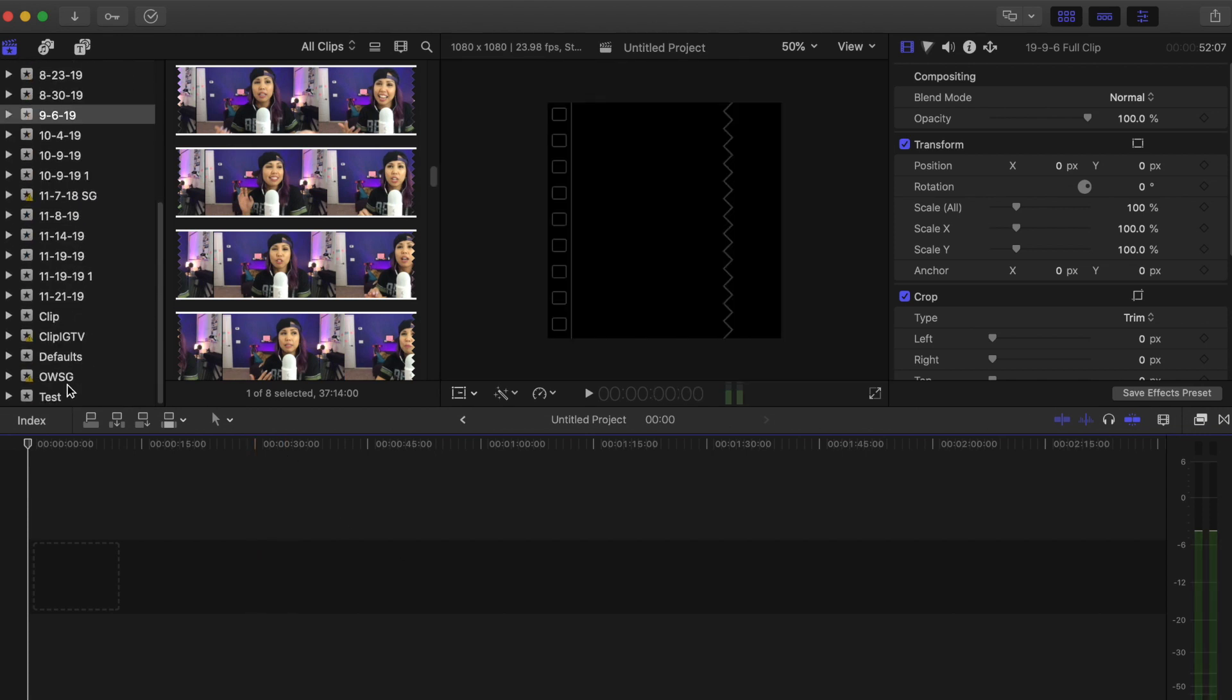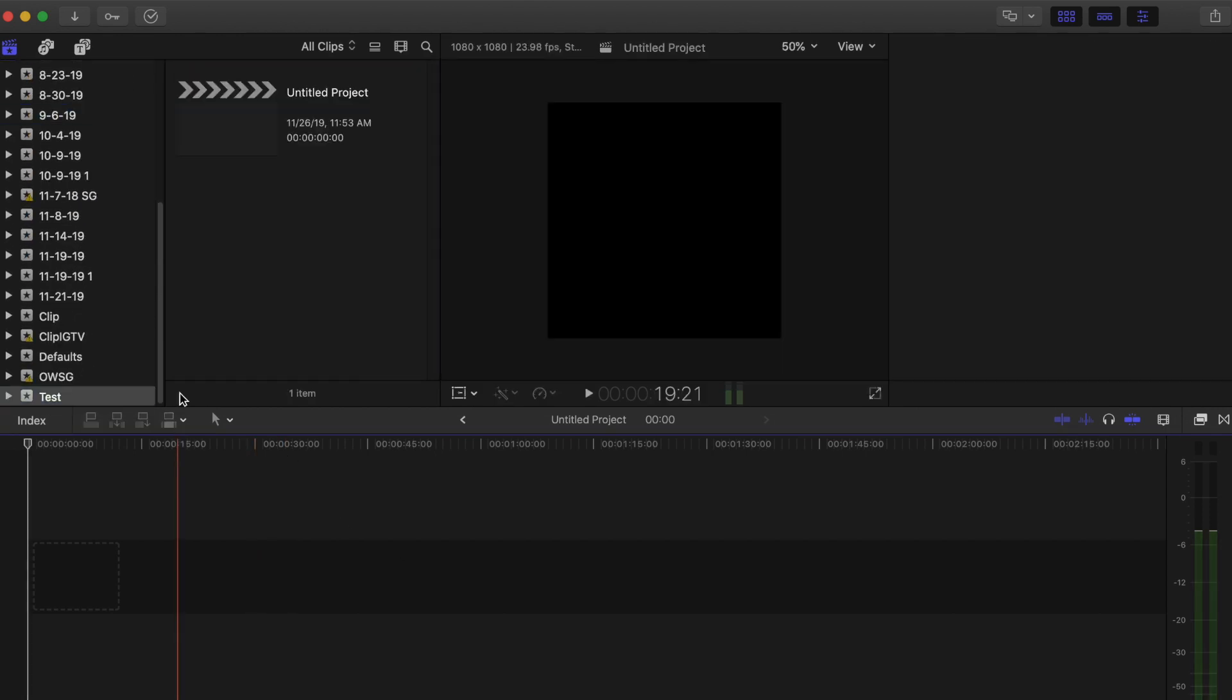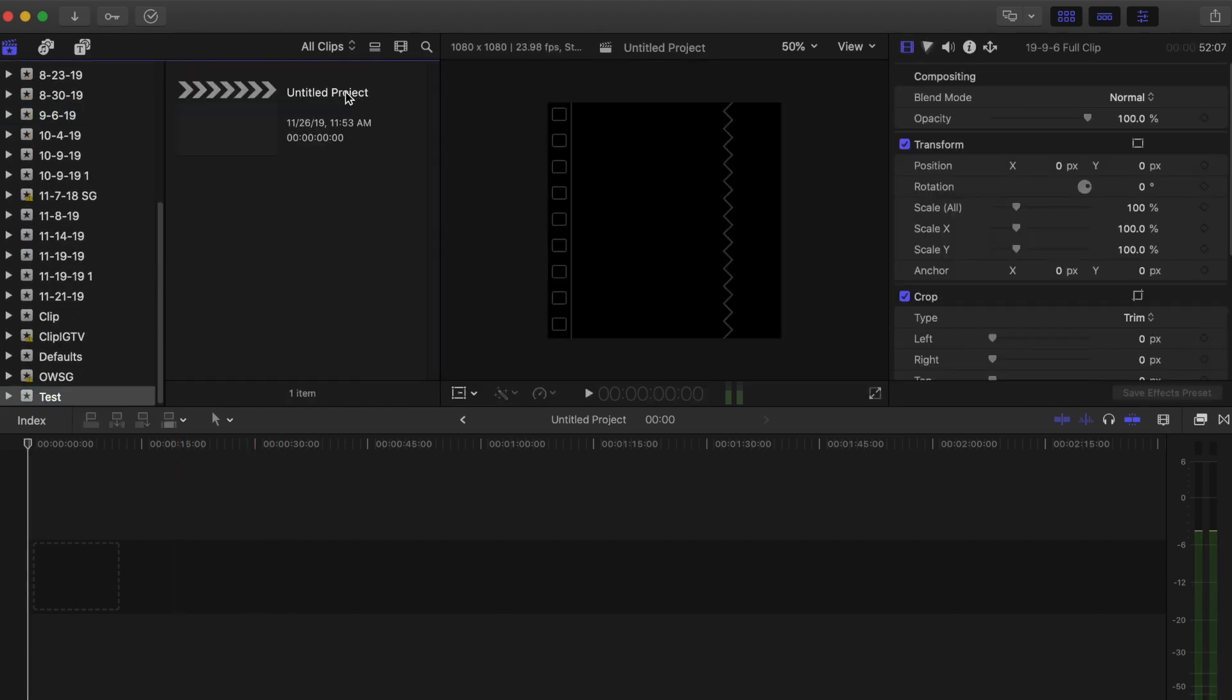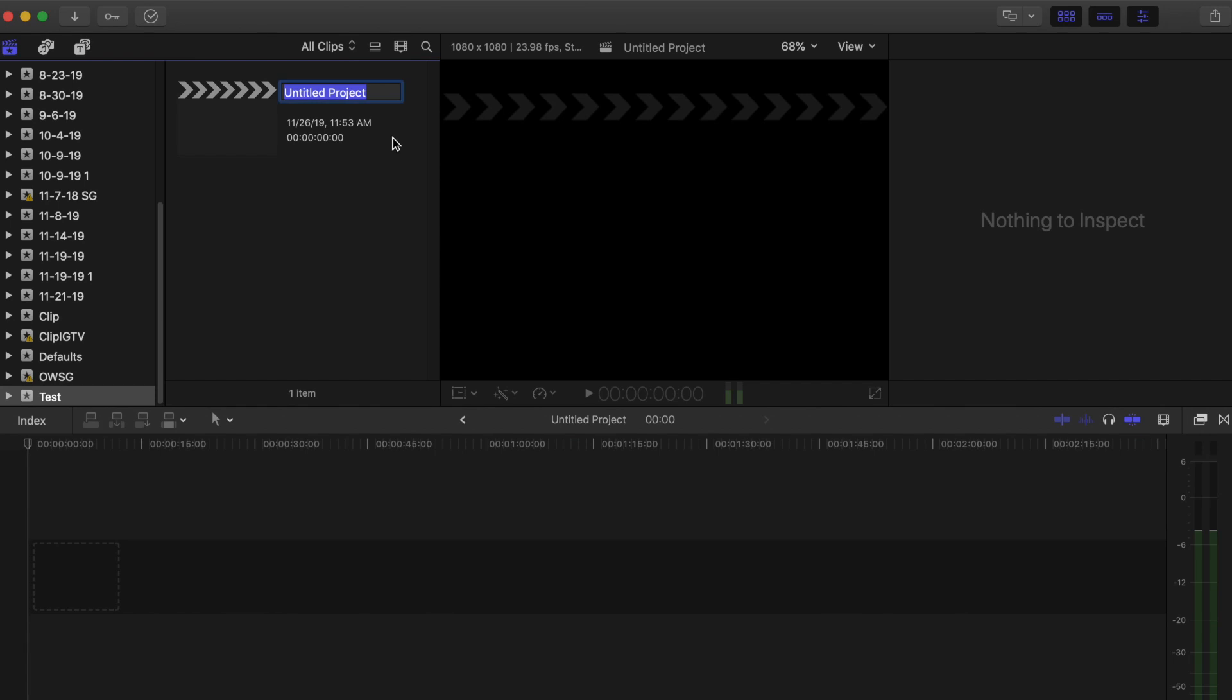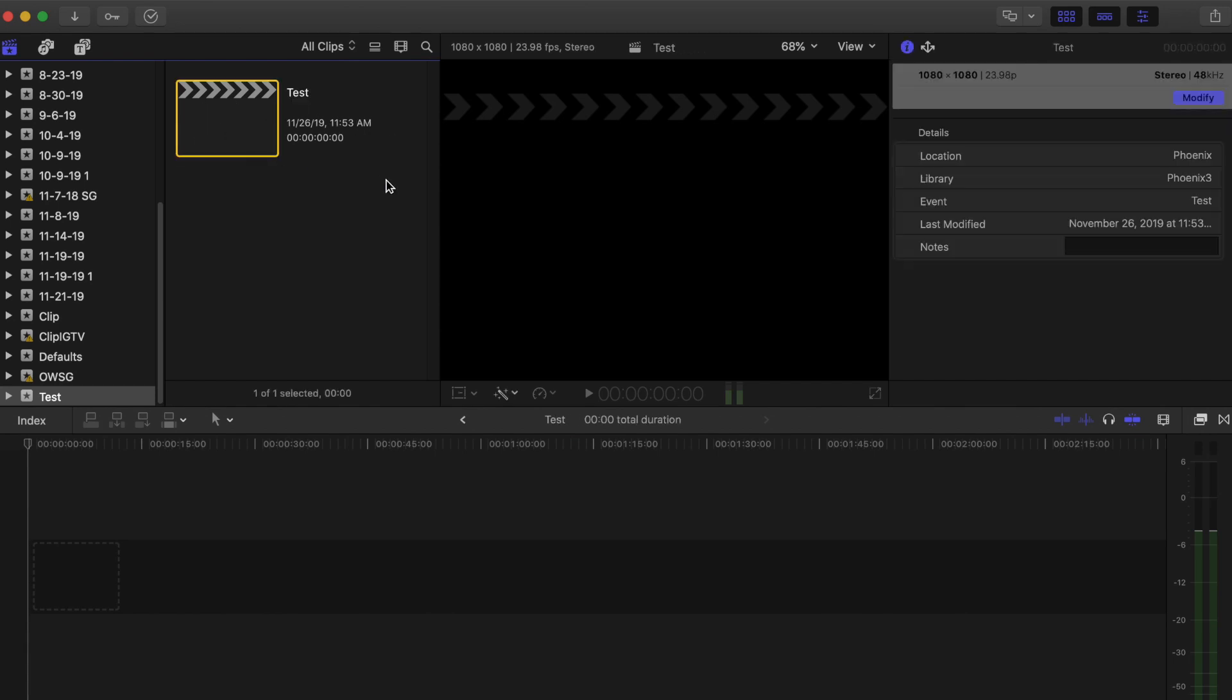And I'm going to find that event. Here it is. I'm going to name my project test. And then here is the project that we are working with.